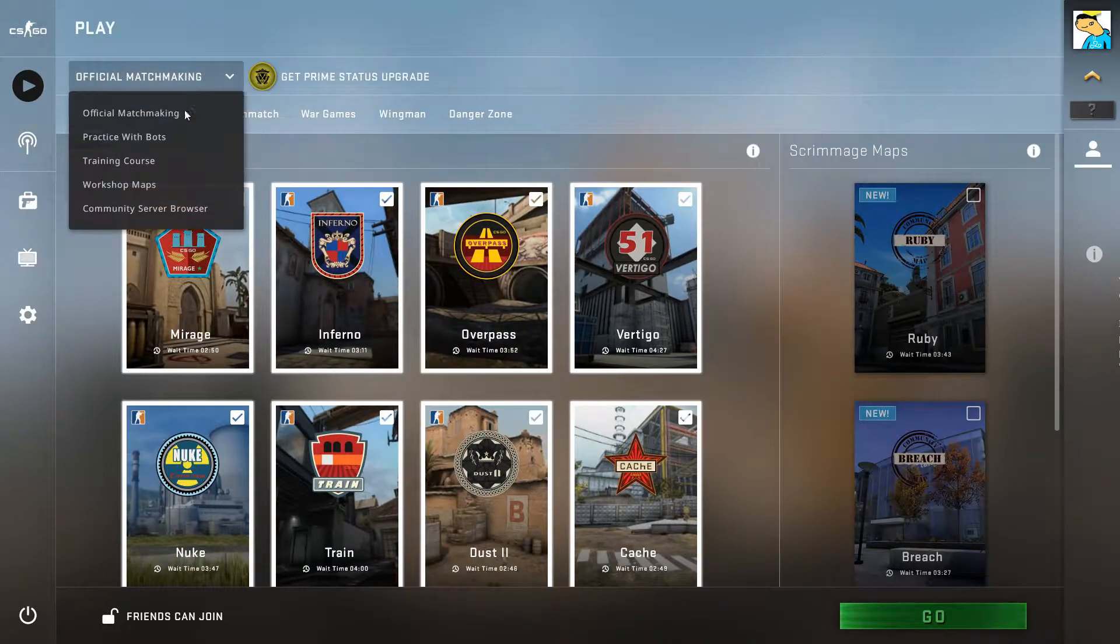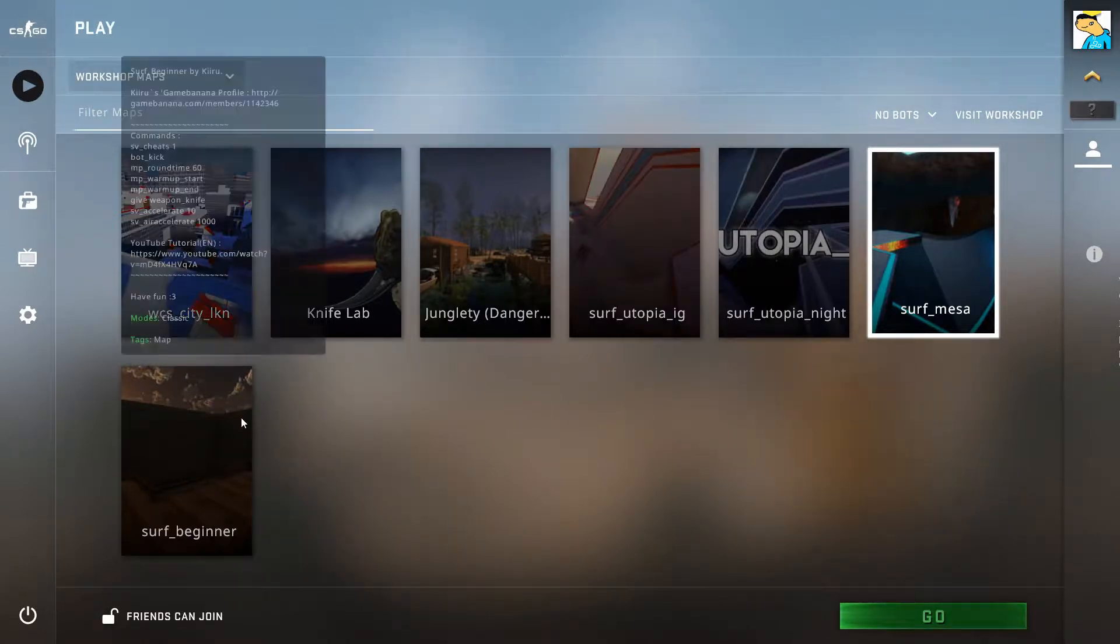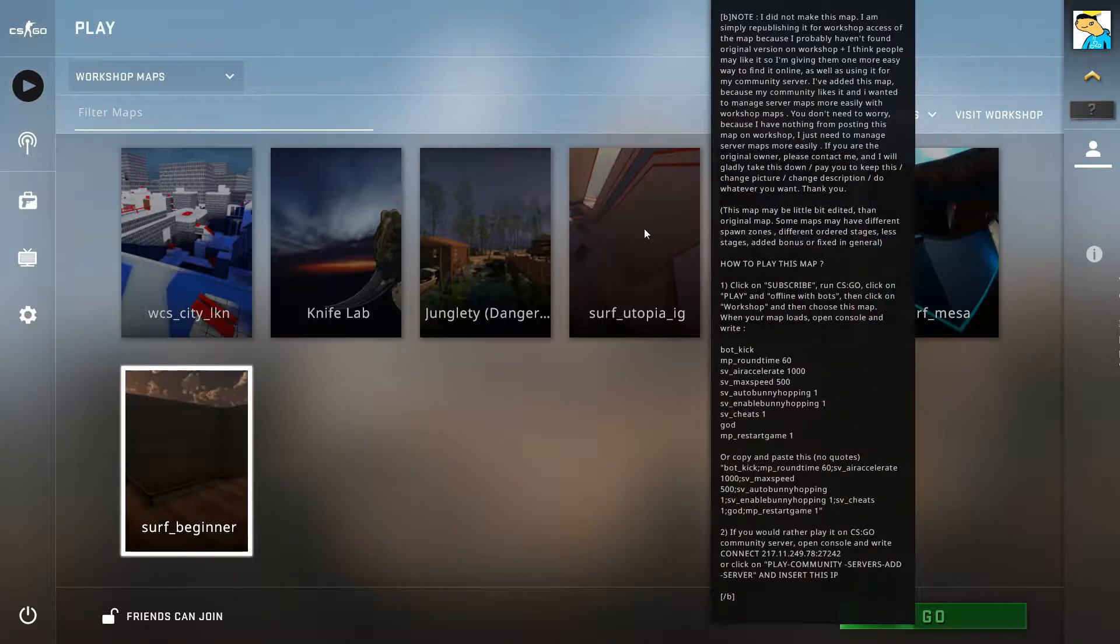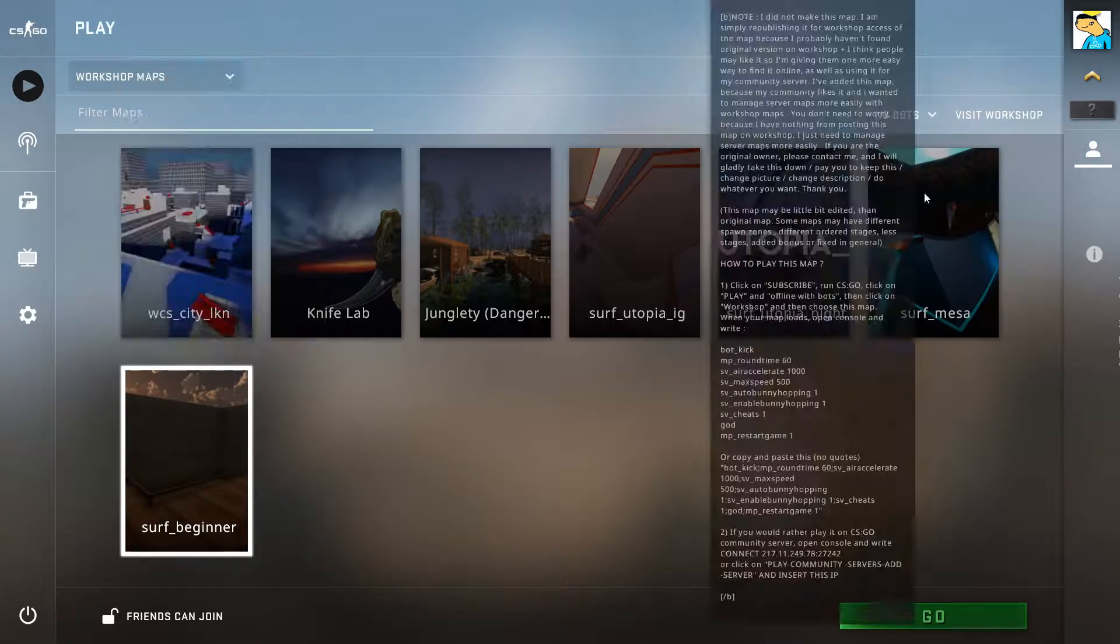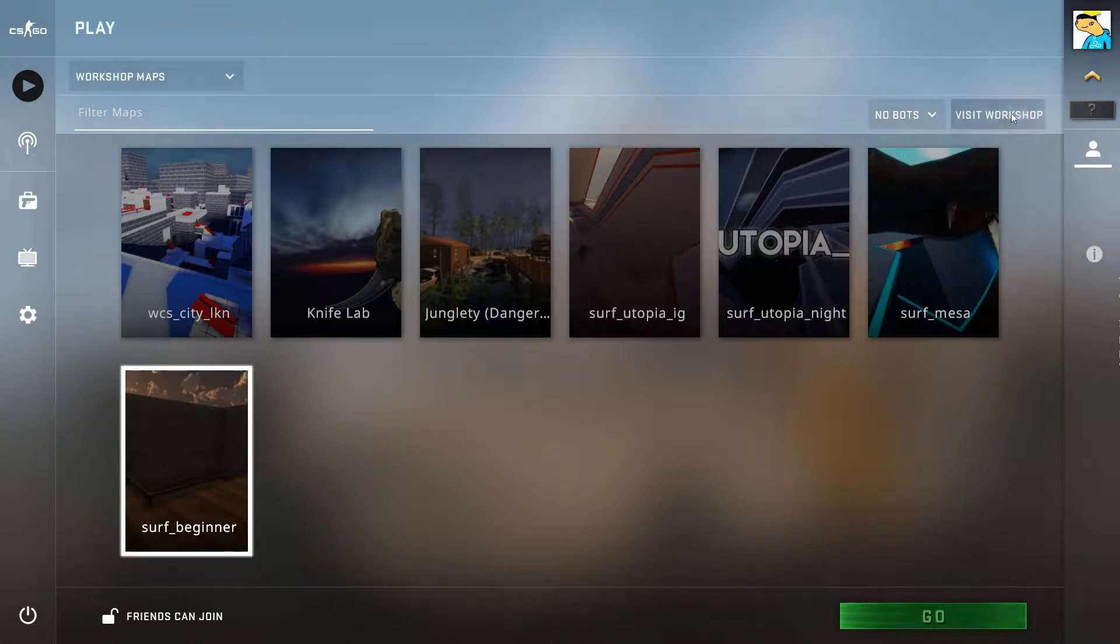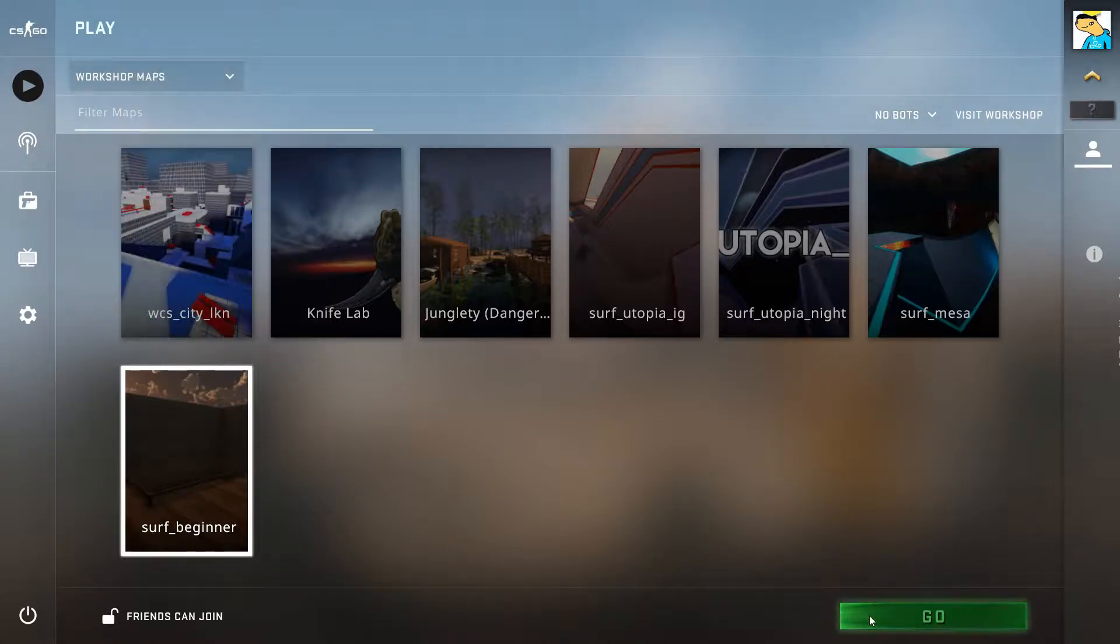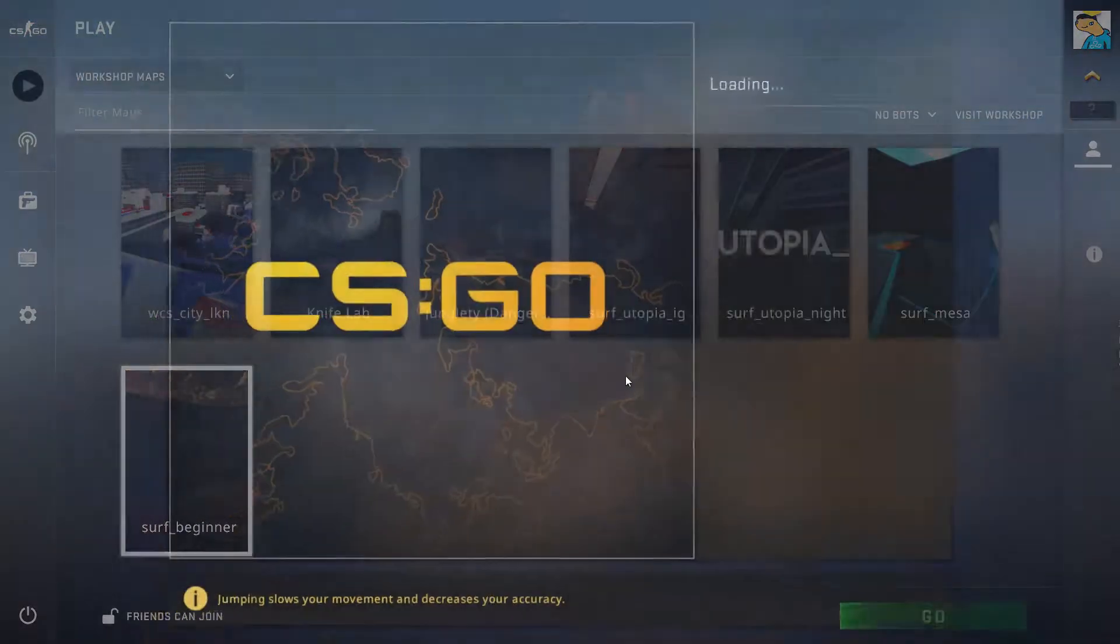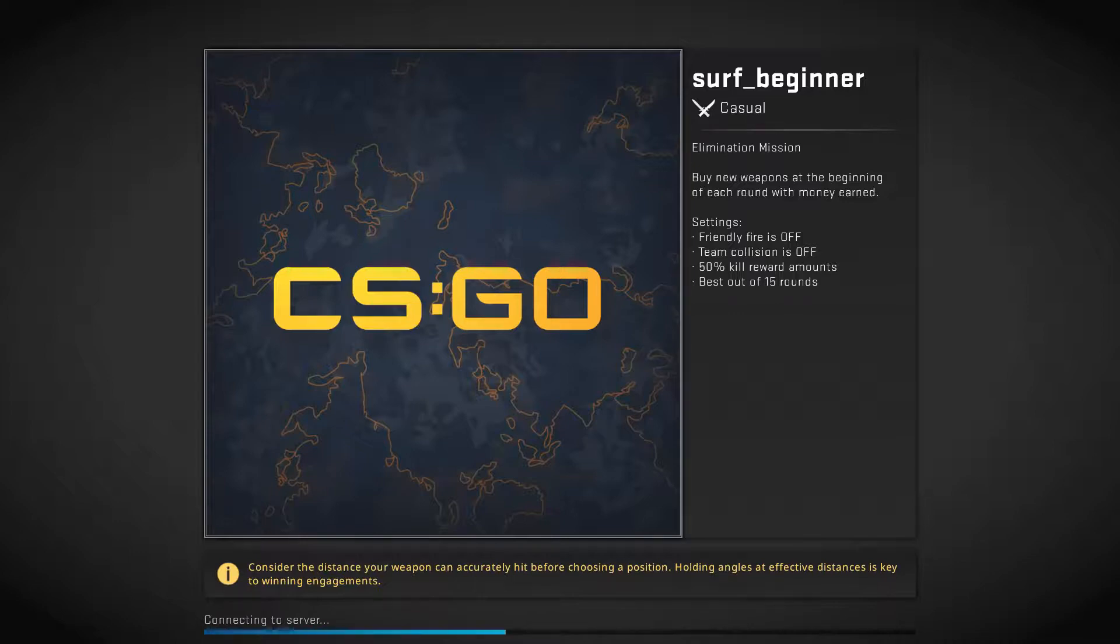There's an official menu for the workshop maps. This is where all the maps you've subscribed to are. I have surf utopia and surf myself. There's surf beginner right there. You want to click on it, select no bots, and then go. Let's do casual because we're not going to be fighting anyone. This is just going to be a surf map. Look, I'm in the map.